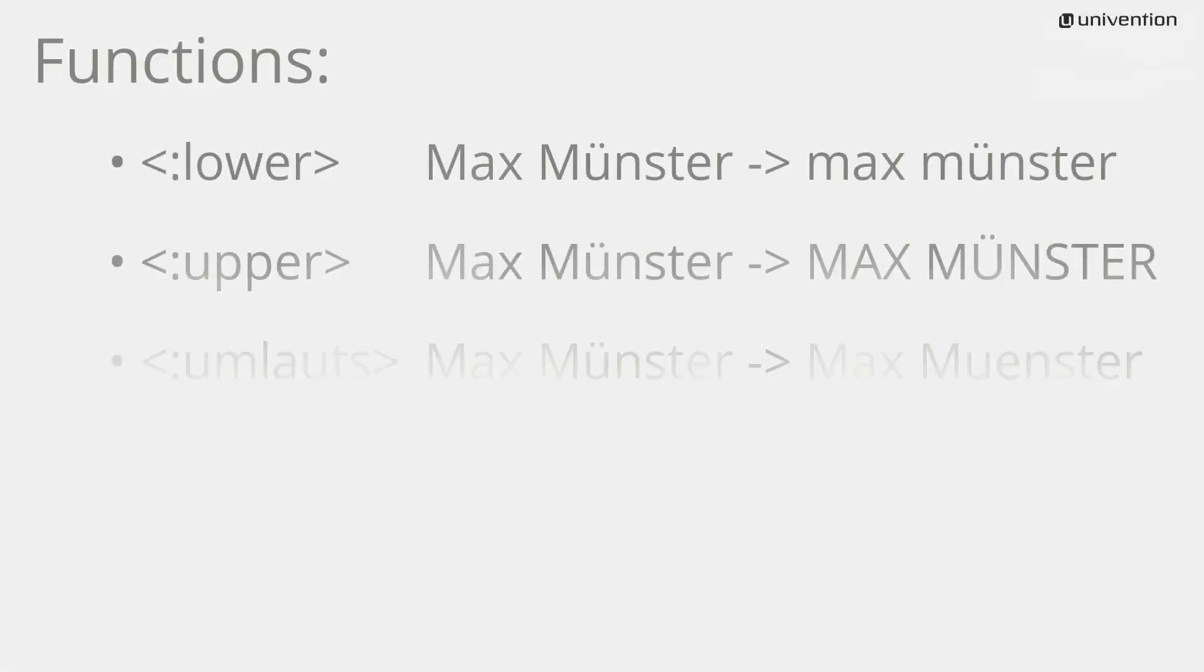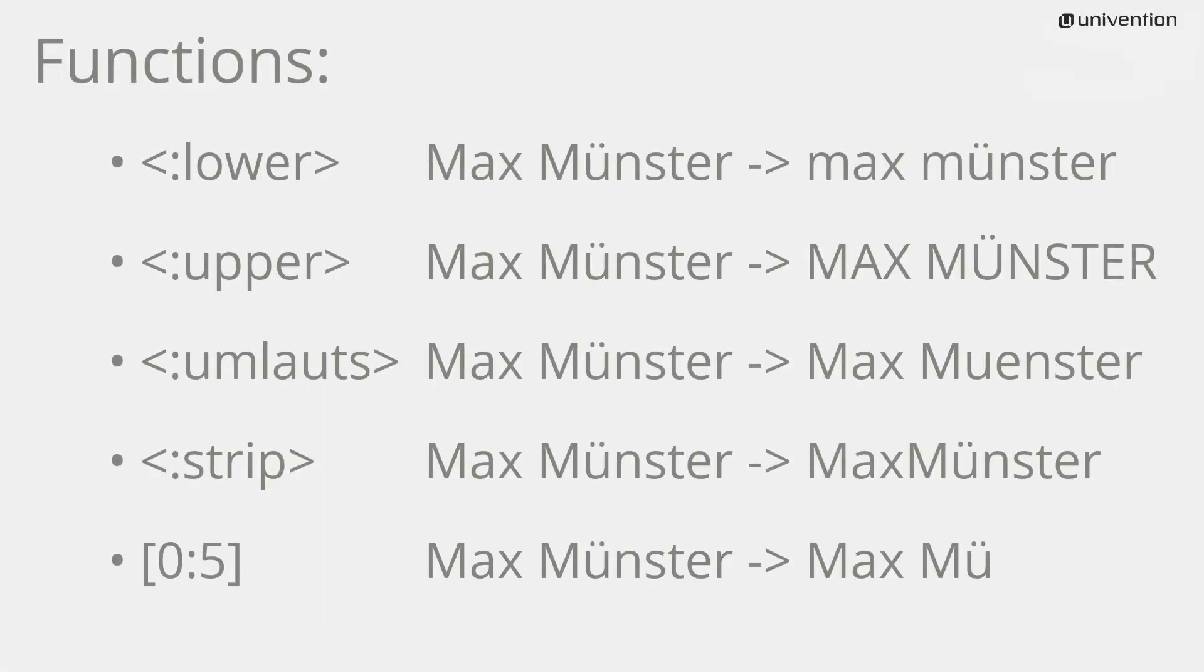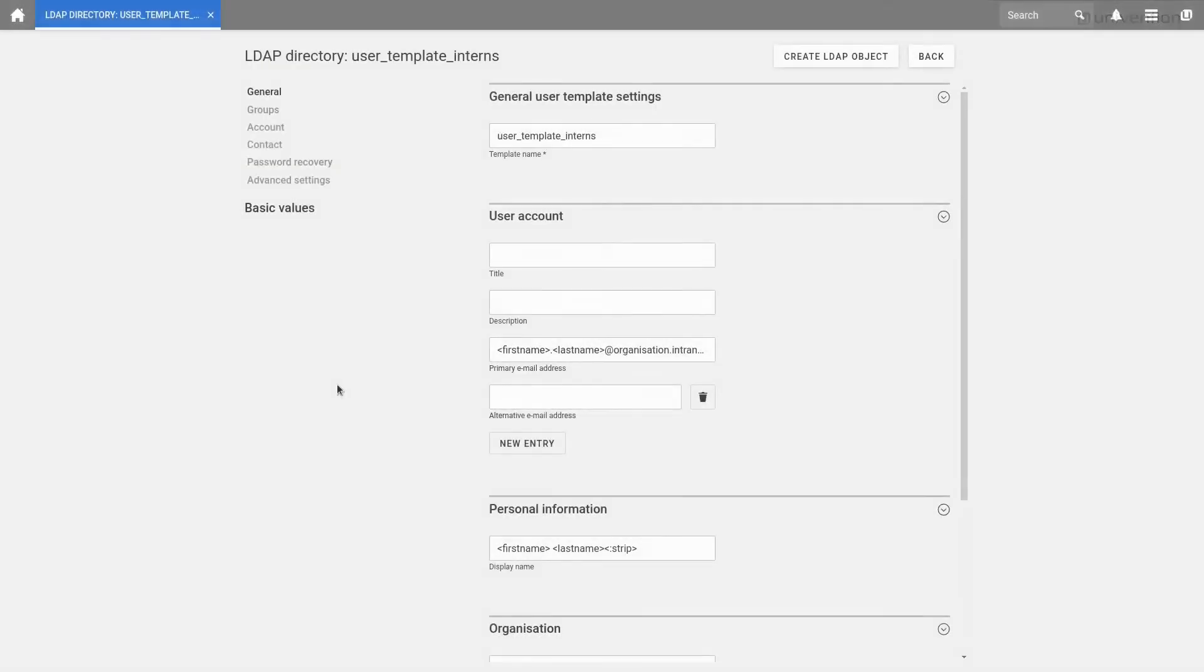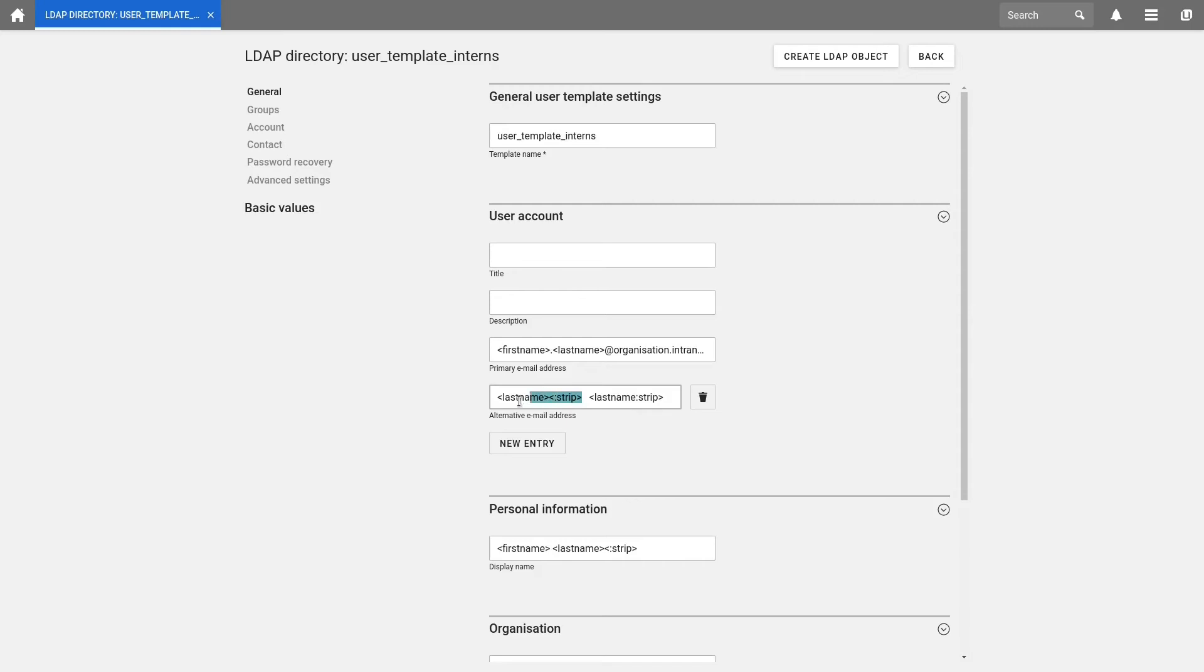In total, there are five of these macros available. These are colon lower, colon upper, colon umlauts, colon strip and for example, zero colon five in square brackets. This macro would truncate our string to the first six letters from the zeros to the fifth letter. We would like to explain one final difference between lastname in angle brackets colon strip in angle brackets and lastname colon strip in angle brackets. With colon strip in angle brackets, the whole string is checked for spaces, as we have done above.